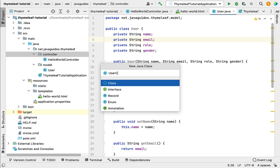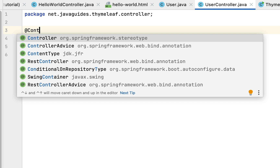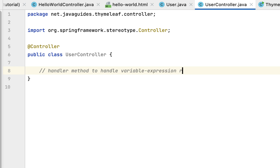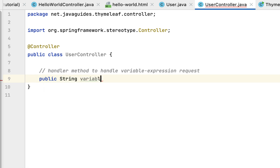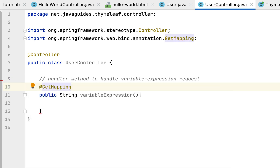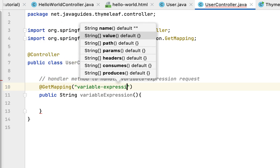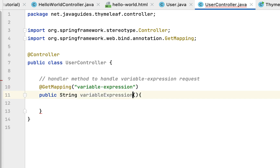Next, let's create a handler method. Go to the controller package, create a new Java class called 'UserController', and annotate it with @Controller to make it a Spring MVC controller. Within this controller, define a handler method to handle the variable expression request. The method is public, returns a String, and is named 'variableExpression'. Annotate it with @GetMapping with the URL '/variable-expression'.